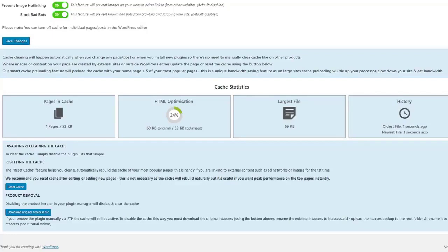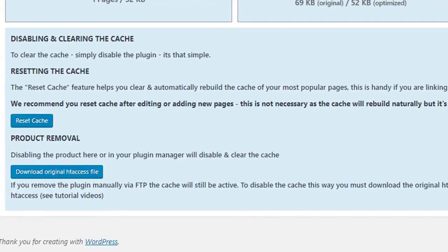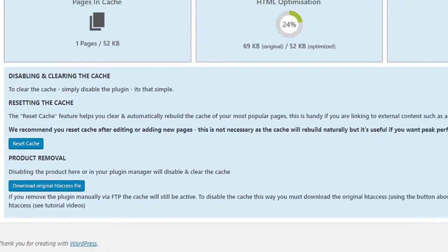Where images or content on your page are created by external sites or outside WordPress, either update the page or reset the cache using the button below.